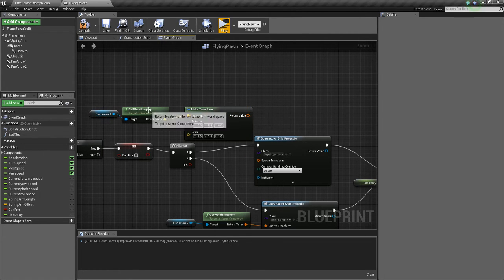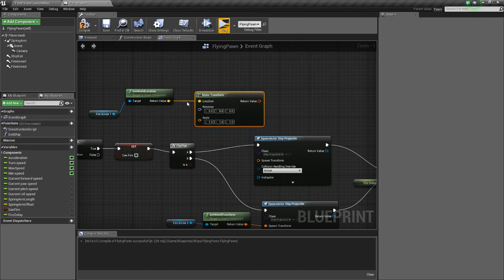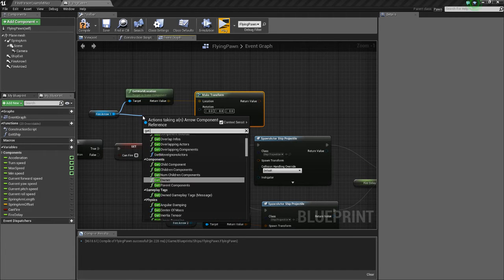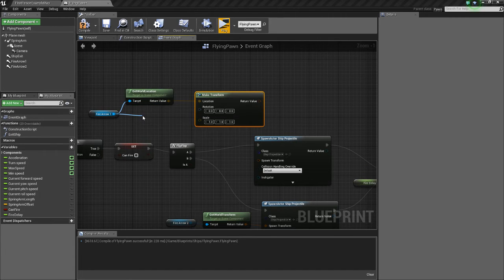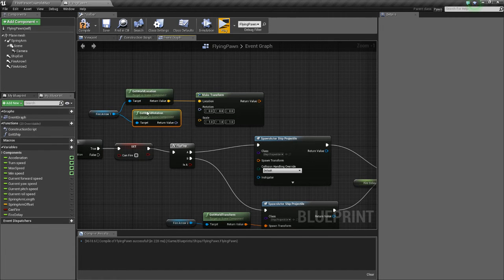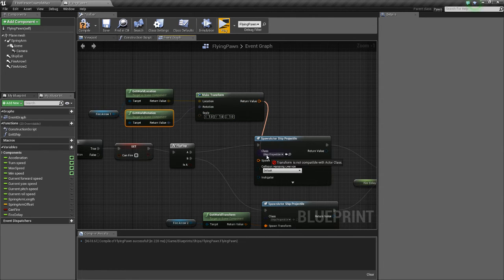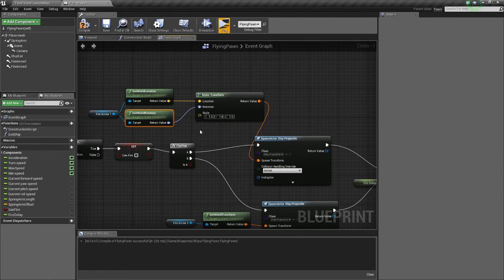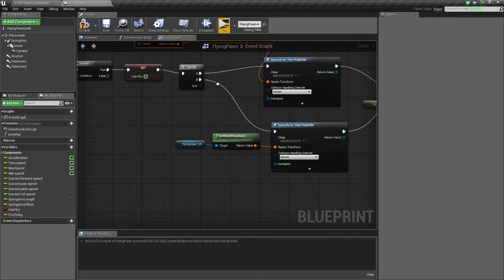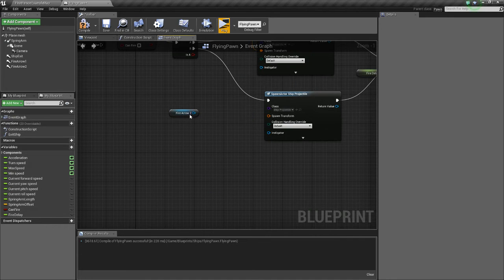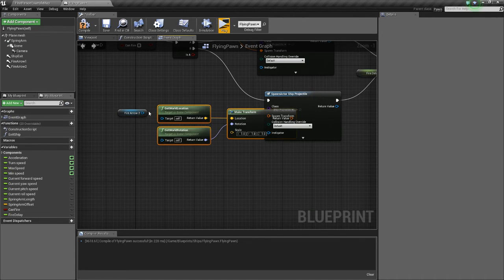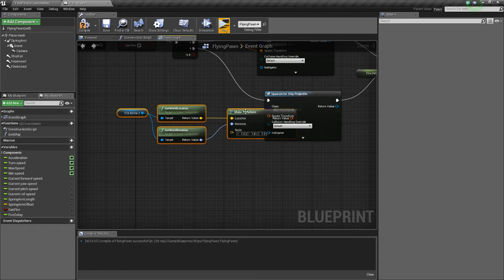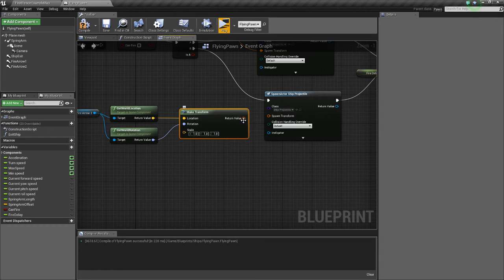Rotation is fine. Actually, no, it's not fine. We need to drag off the arrow, get world rotation, and set that, and then connect that. So now we'll control C, delete this, control V, connect this, connect this.